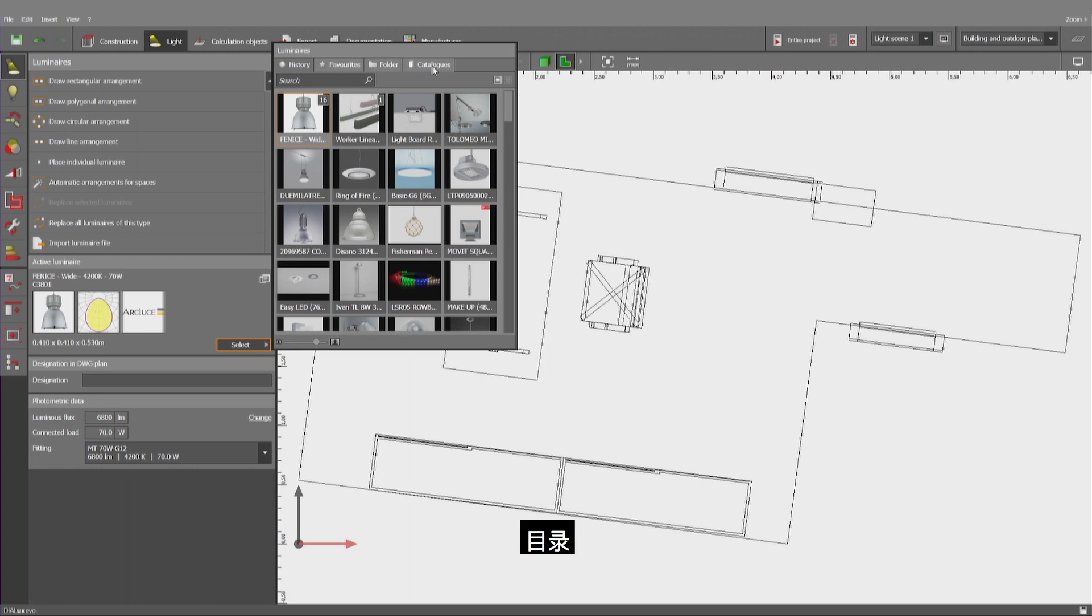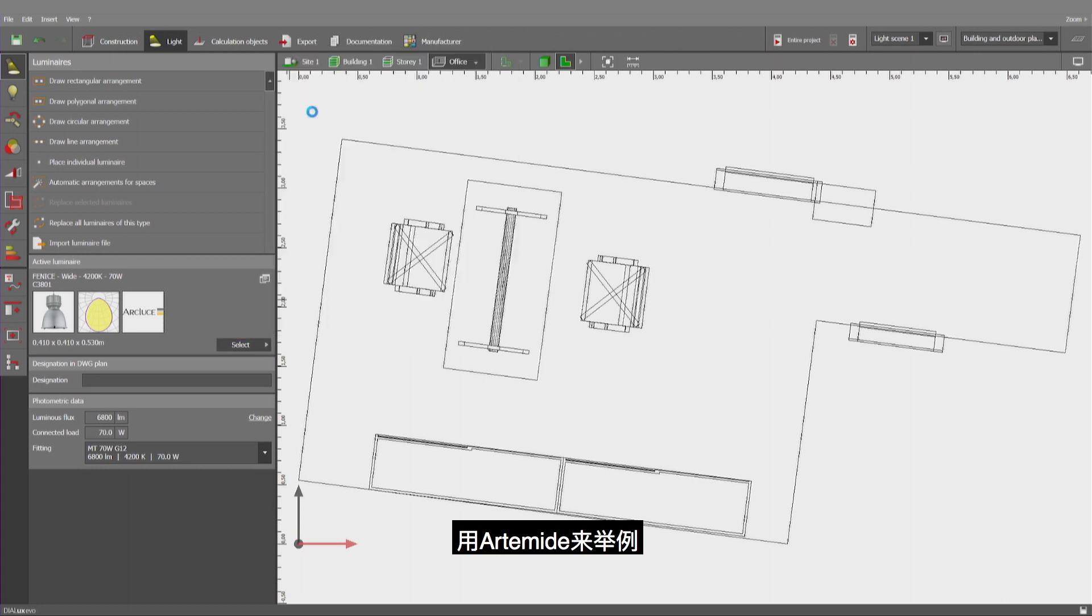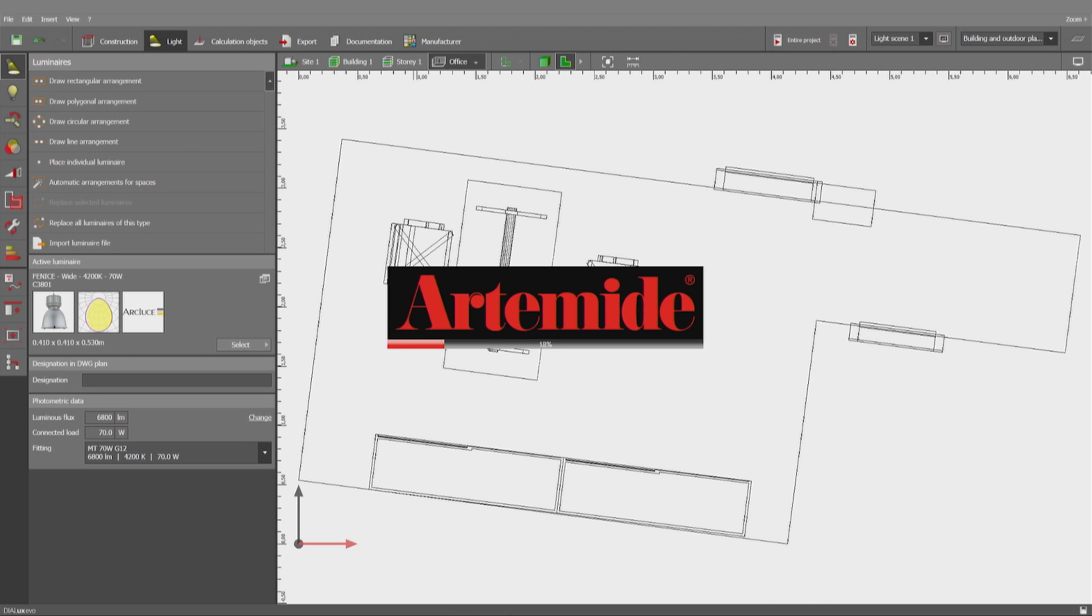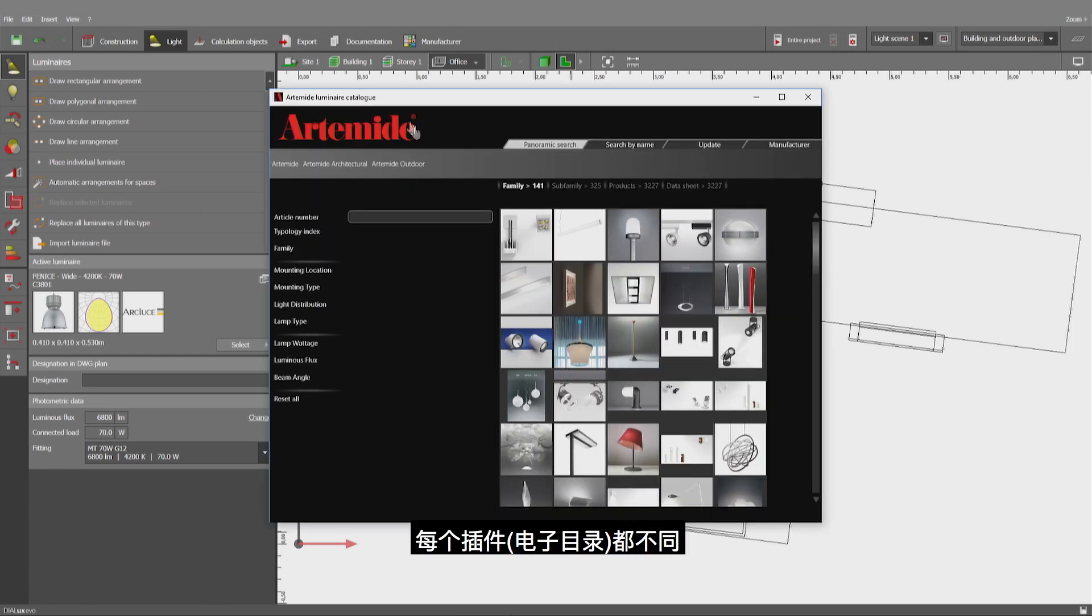Catalog. Artemide for example. Each catalog is slightly different.